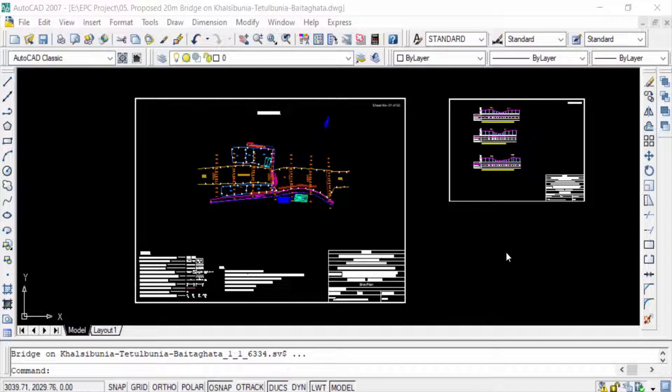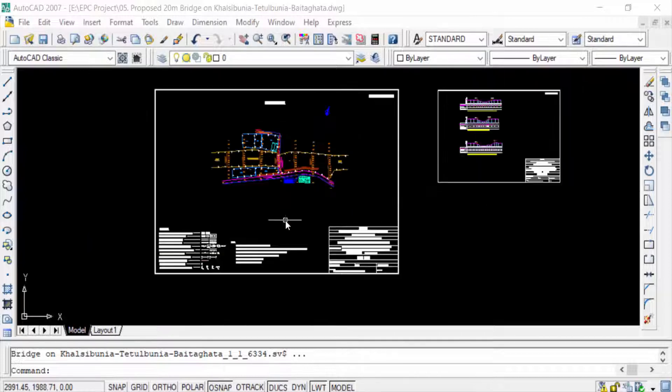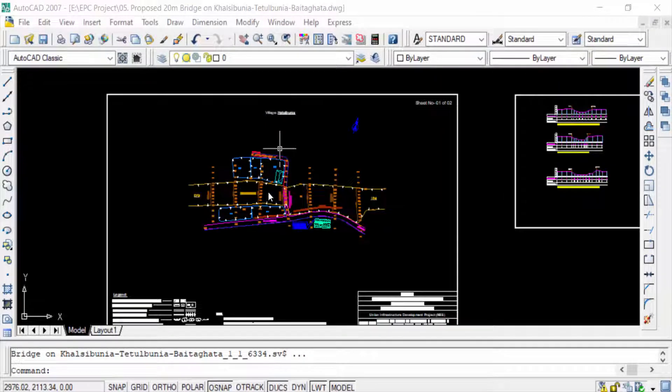So let's get started. I open an AutoCAD file here and this is an AutoCAD drawing. Convert this AutoCAD drawing to PNG format.